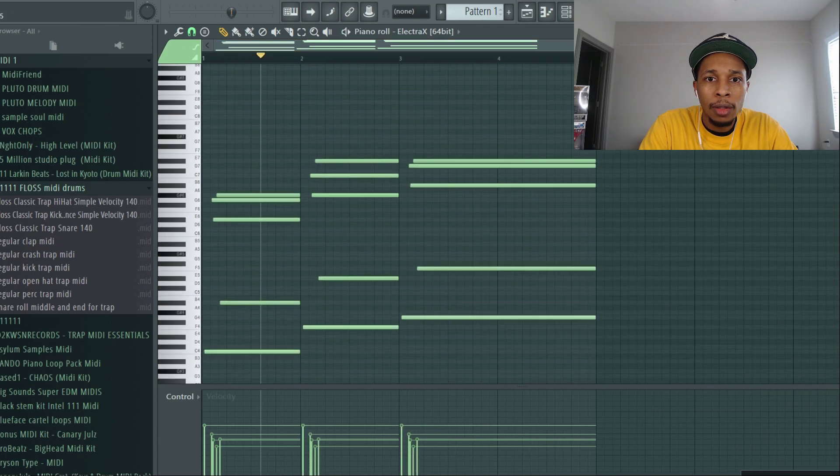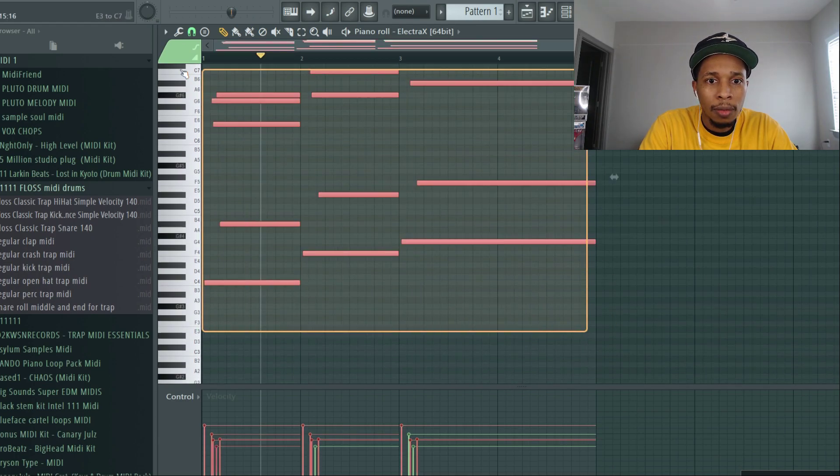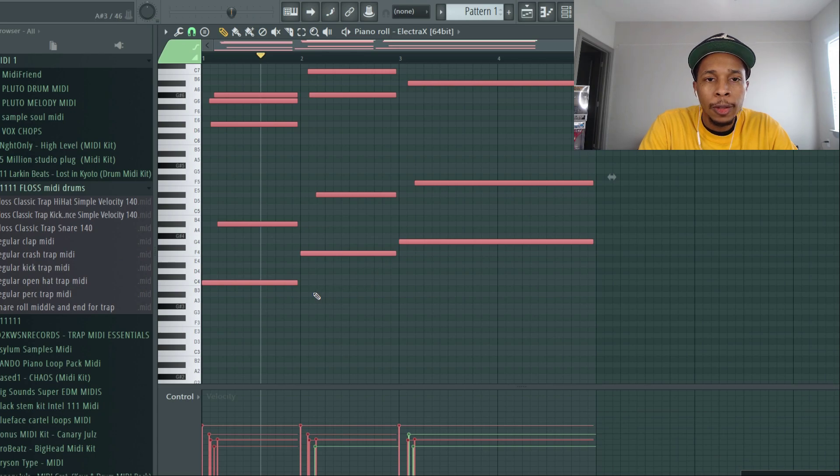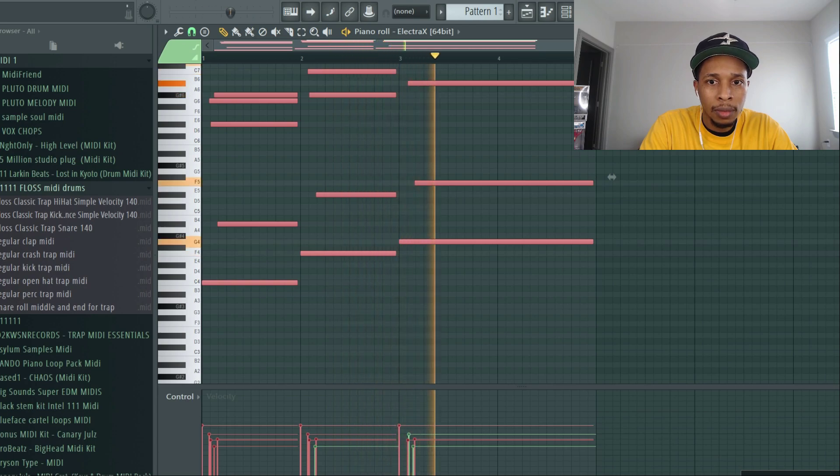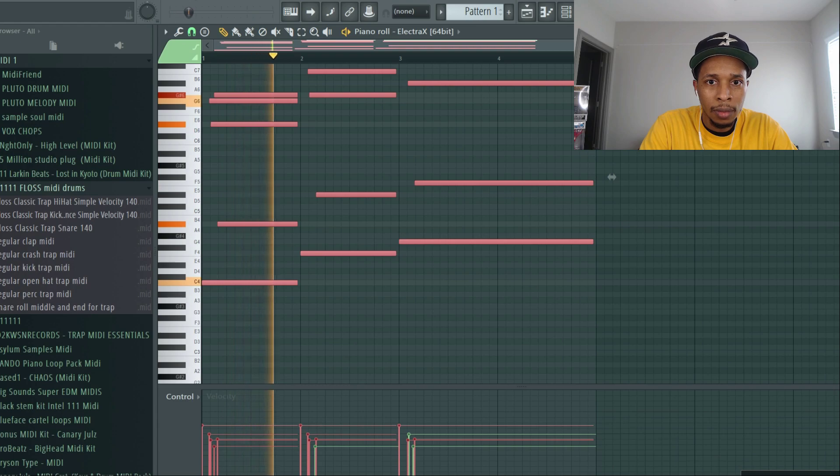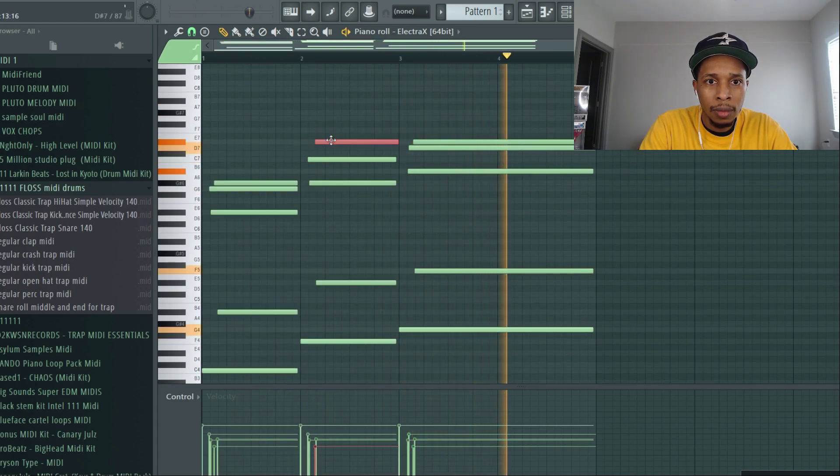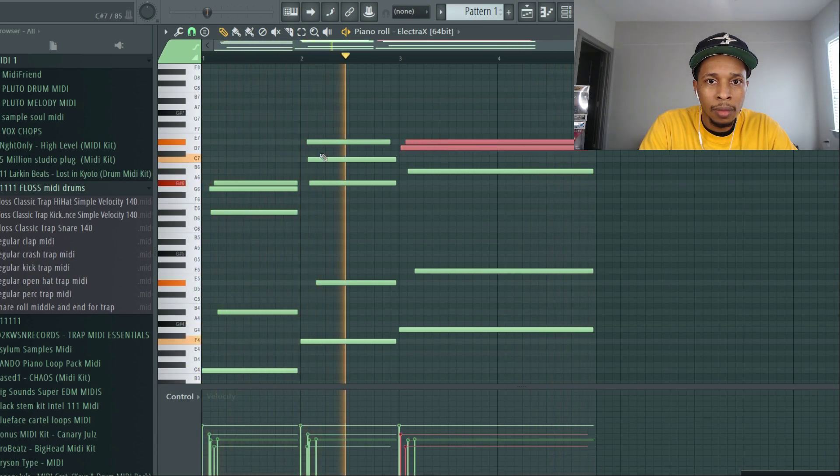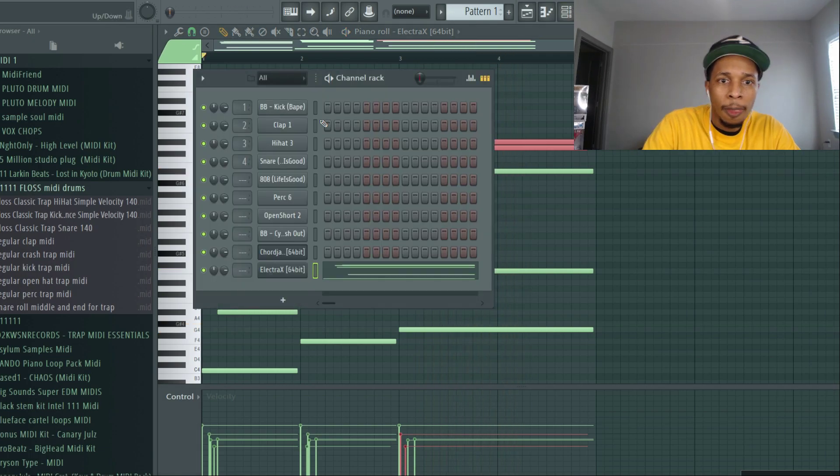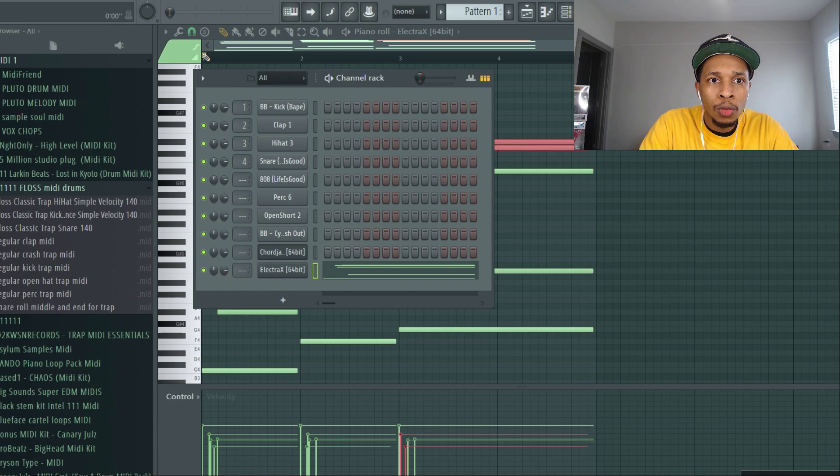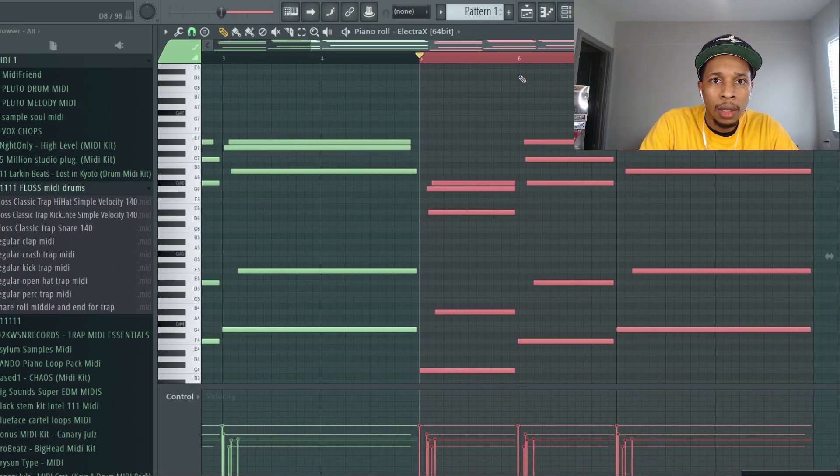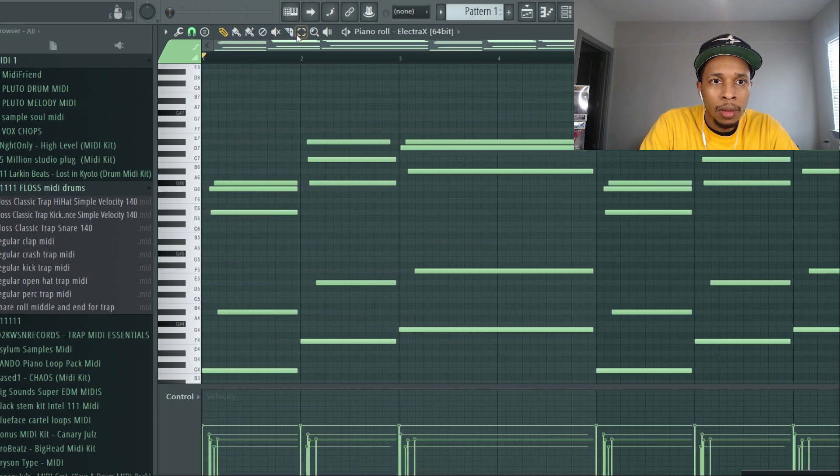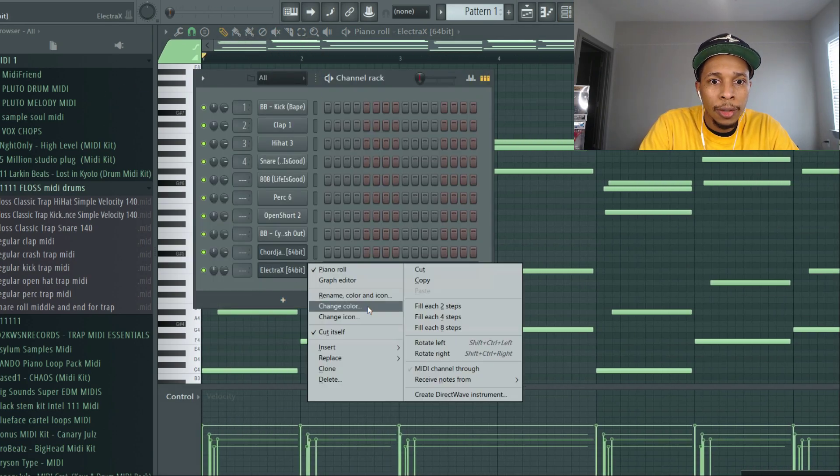And you just play with them because they're all going to be in key until you find something that you like. So I kind of like that, so I would take that and drag it over to Electra X. So now I have this chord progression. And I don't know what key it's in, right, but that's okay. We're going to move all of this over and let's see how it sounds.